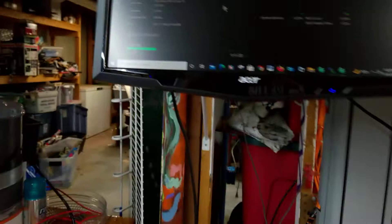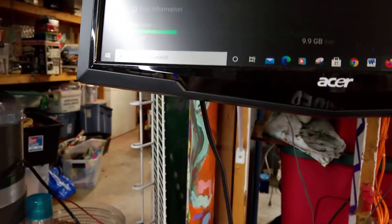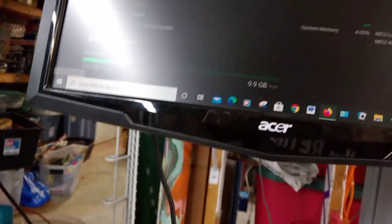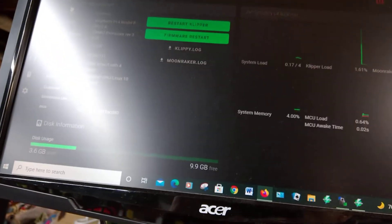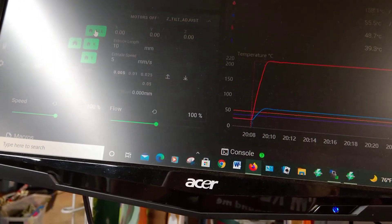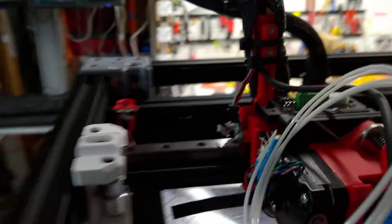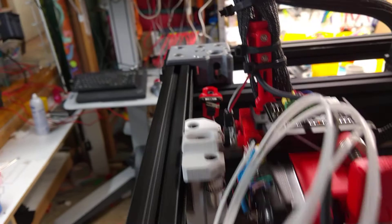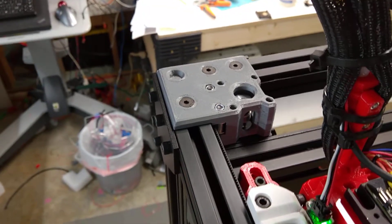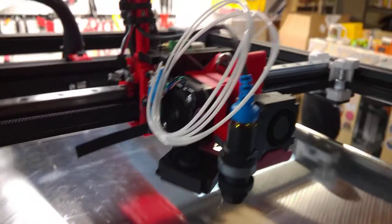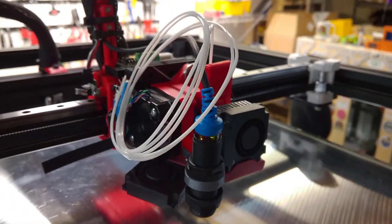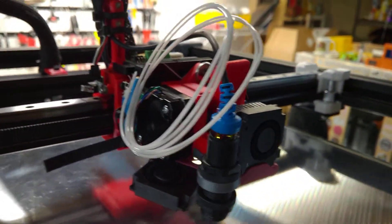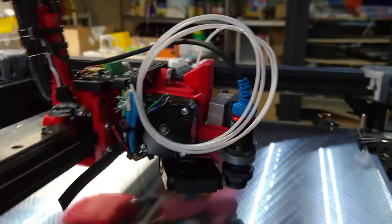So the first thing I'm going to do is home the printer. I'm doing home all. So it'll hit the X limit switch, then the Y. Now I'll sense the bed. And I have it way off the bed so I don't worry about scratching the glass I just put on it.